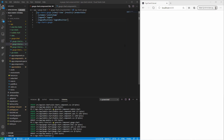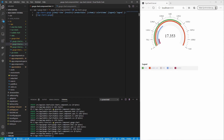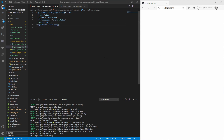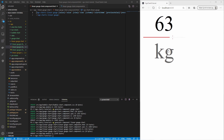Another chart type is the gauge chart. It requires the simple data array and displays the values in the form of a gauge. There is also the linear gauge chart, which requires only one single value as an input. It displays only one gauge bar with a current value, a unit for the value, and a marker for the previous value.